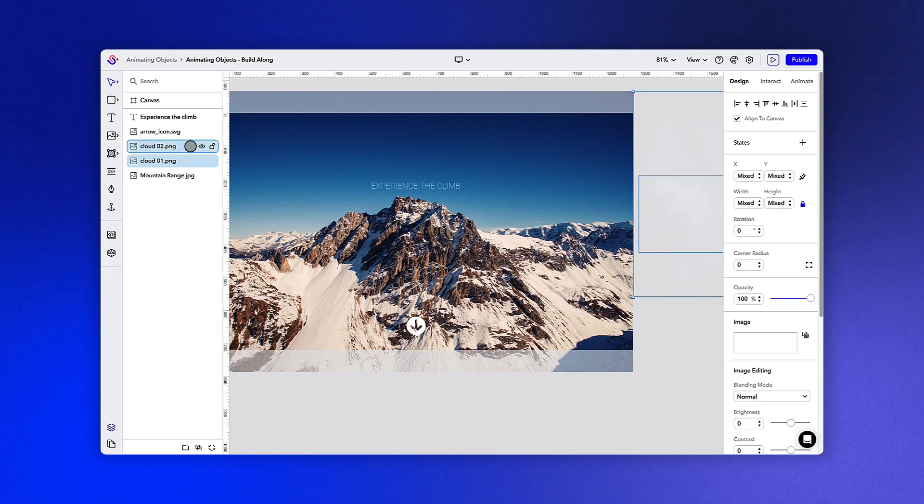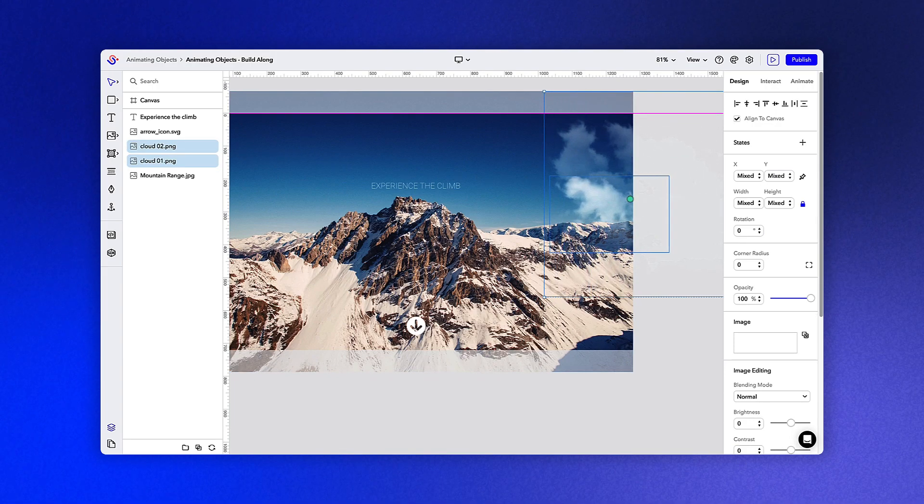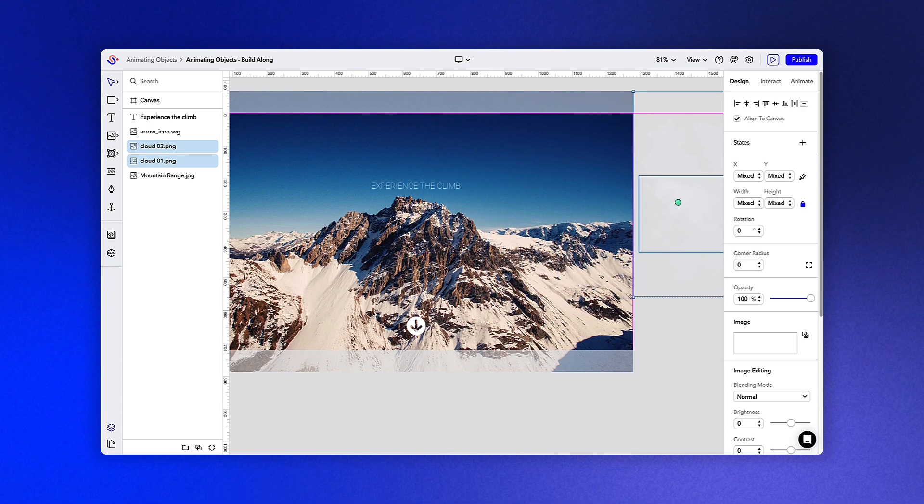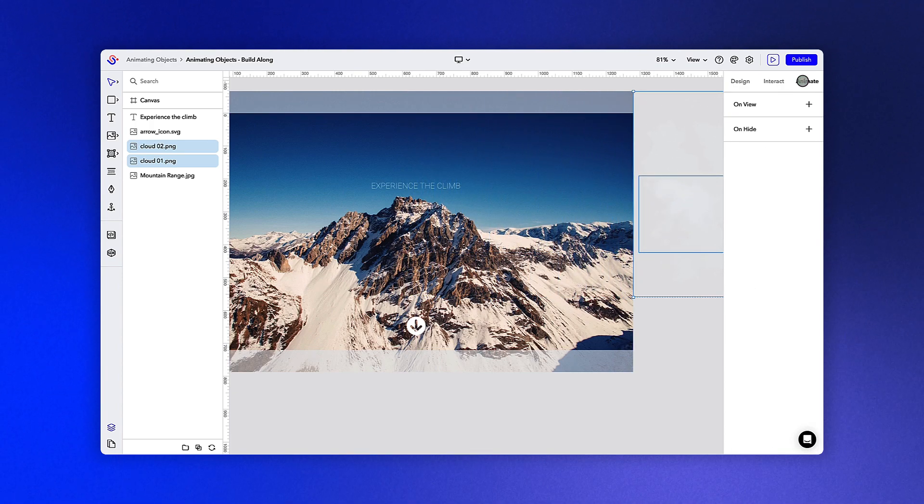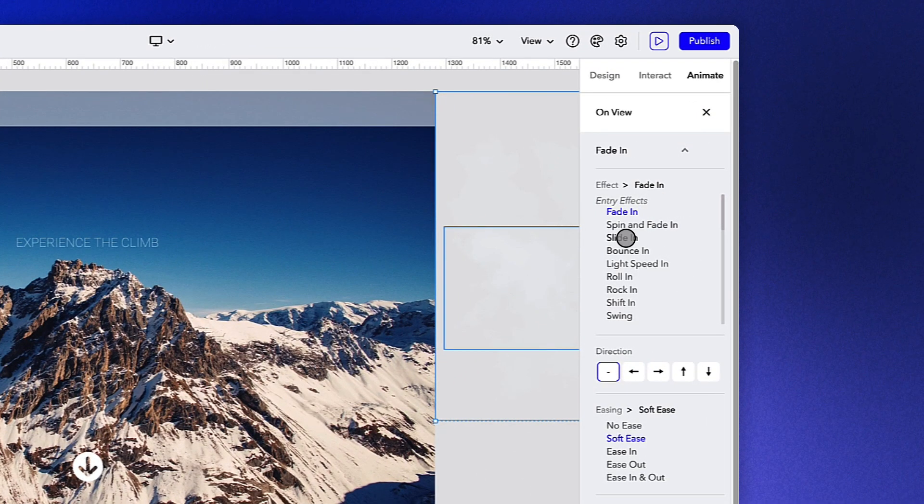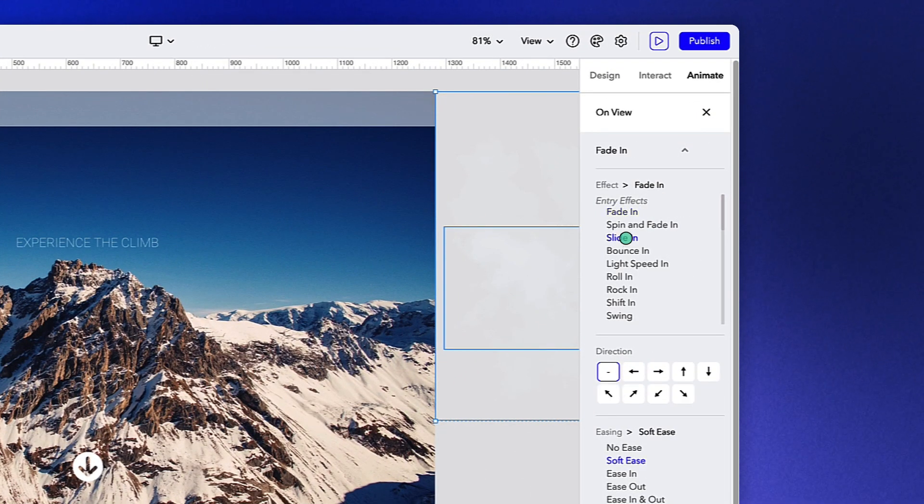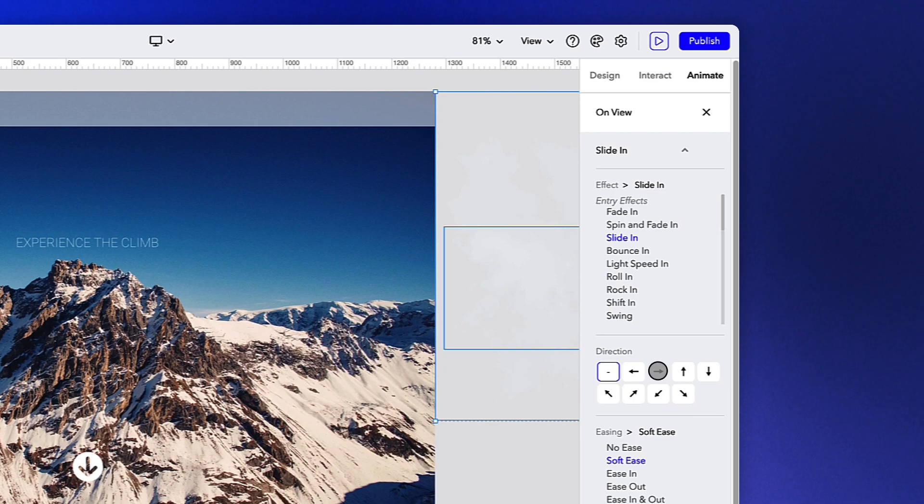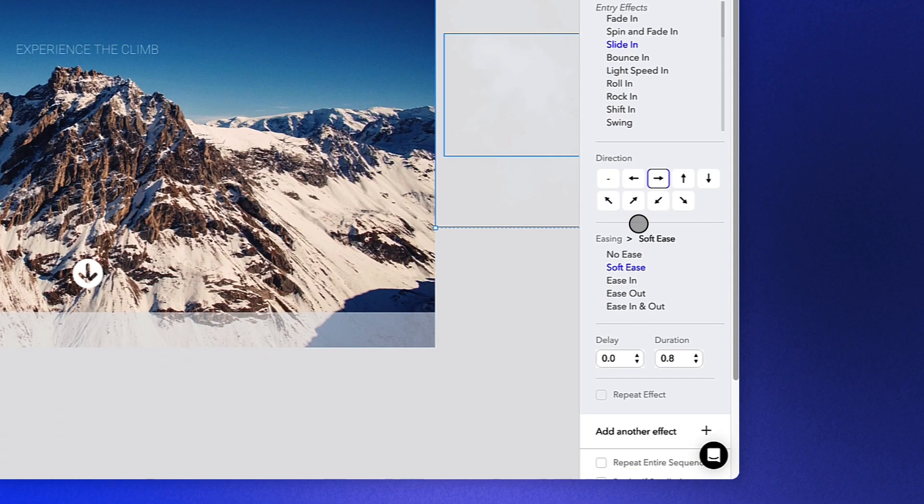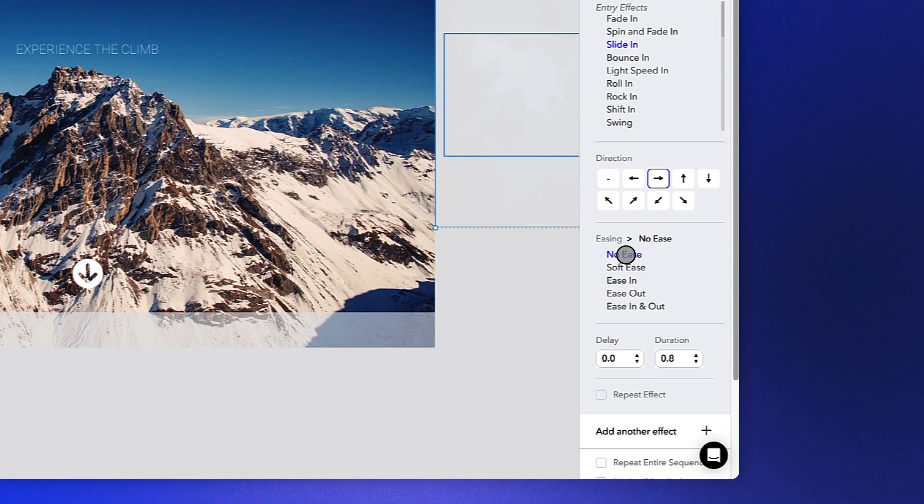Next up, let's apply an animation to both of the clouds on the right-hand side of the screen. To create the effect of the clouds slowly sliding across the screen, we're going to apply a slide in animation and change the direction to the right. To ensure the clouds move at a uniform speed, we can also turn off the easing option and increase the duration to about 60 seconds to slow the clouds down.